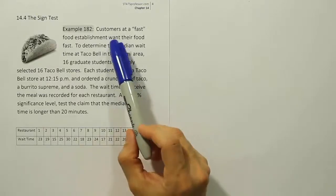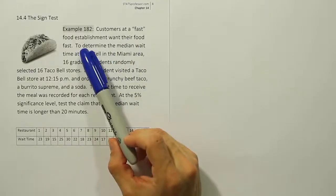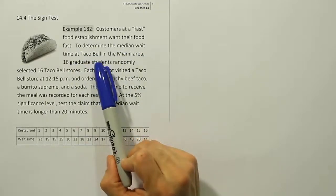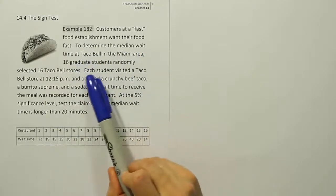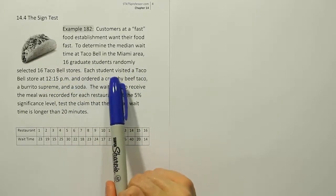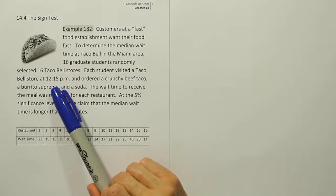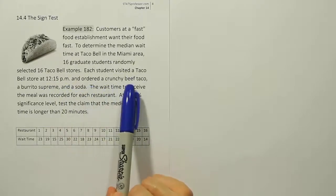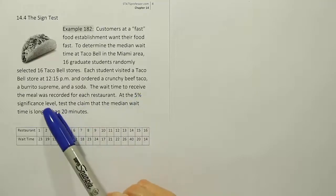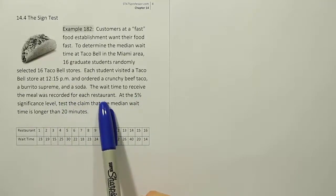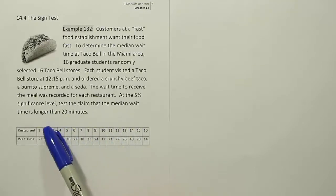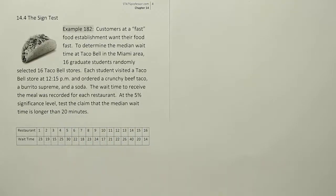Example 182. Customers at a fast food establishment want their food fast. To determine the median wait time at Taco Bell in the Miami area, 16 graduate students randomly selected 16 Taco Bell stores. Each student visited a Taco Bell store at 12:15 PM and ordered a crunchy beef taco, a burrito supreme, and a soda. The wait time to receive the meal was recorded for each restaurant. At the 5% significance level, test the claim that the median wait time is longer than 20 minutes.